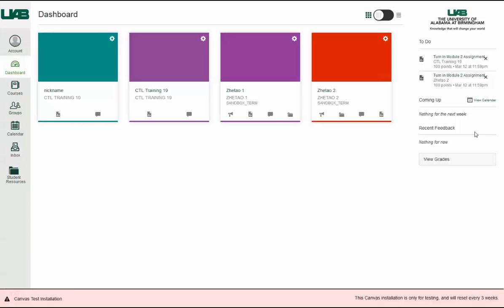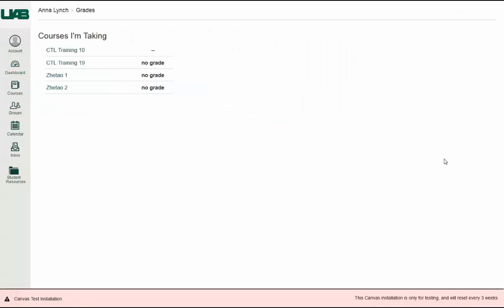The Coming Up feed lists upcoming assignments and events within your courses. Under Recent Feedback, you will see the latest comments from instructors or peers on previously submitted assignments. Click the View Grades button to quickly access the grades for any of your courses.